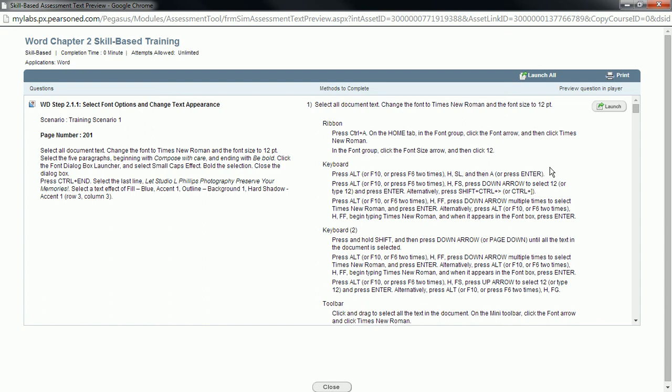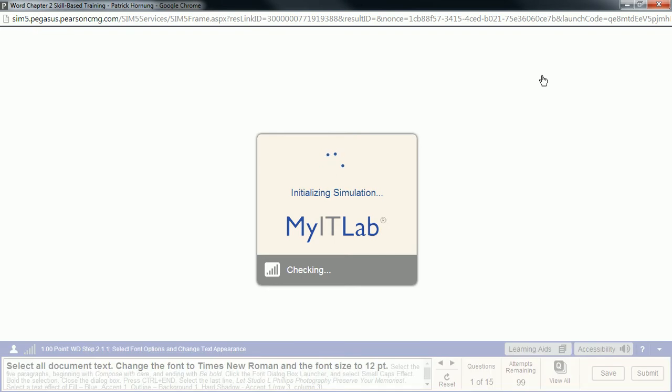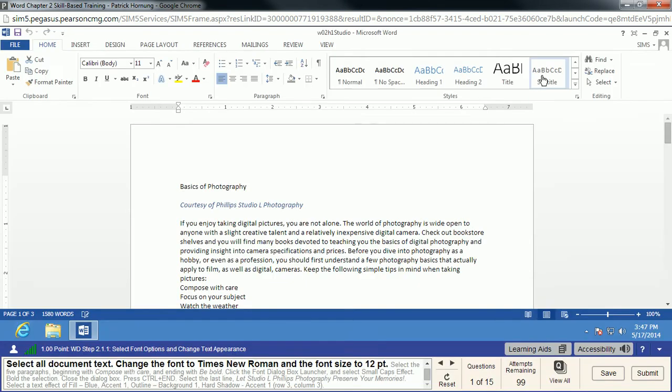In this video, we're going to take a look at Word Chapter 2 Skill-Based Training for Office 2013 in MyITLab. A couple things we're going to work on here include document formatting, using some styles, and really fancying up the document so it doesn't look plain and boring — it really looks very professional.